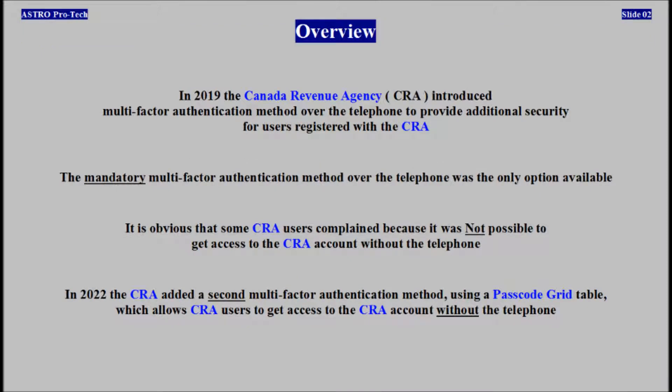In 2019, Canada Revenue Agency introduced a multi-factor authentication method to provide additional security for users. A mandatory multi-factor authentication method over the telephone was the only option available. It is obvious that some users complained because it wasn't possible to get access to a Canada Revenue Agency account without the telephone.